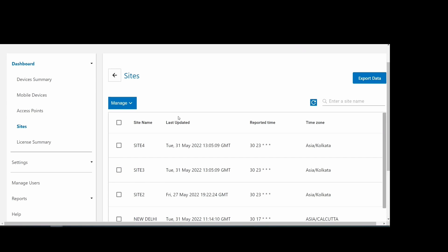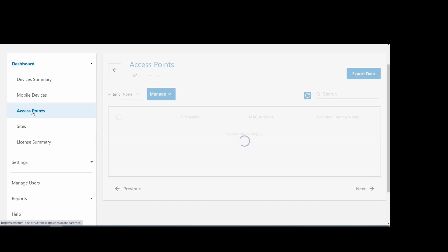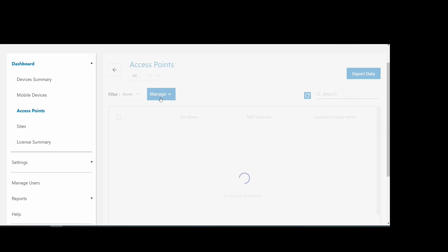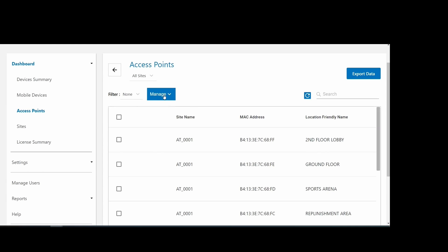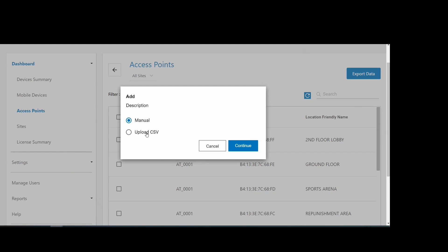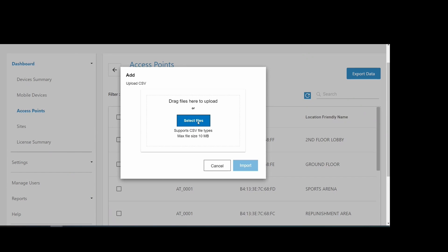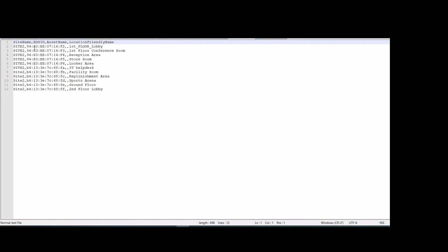In this demonstration, we will add an access point by uploading a CSV file. Ensure that the CSV file is formatted according to the requirements, with the site name, the SSID, asset name, and location-friendly name. All these fields are required, except for asset name, which is optional.